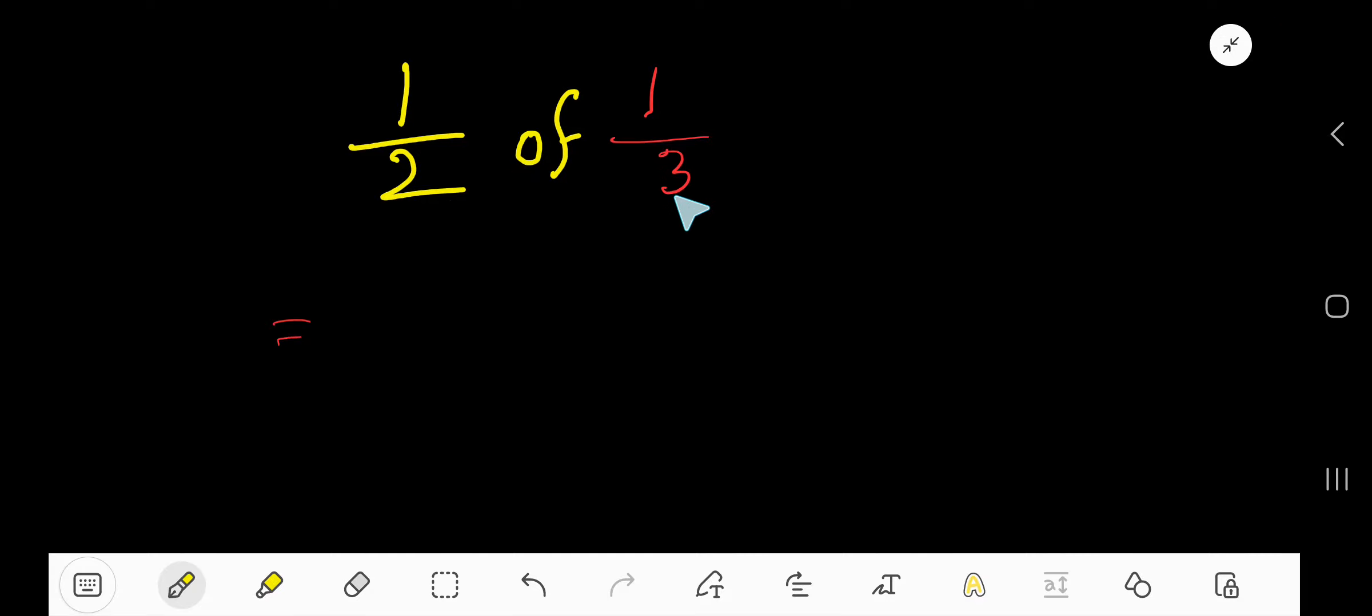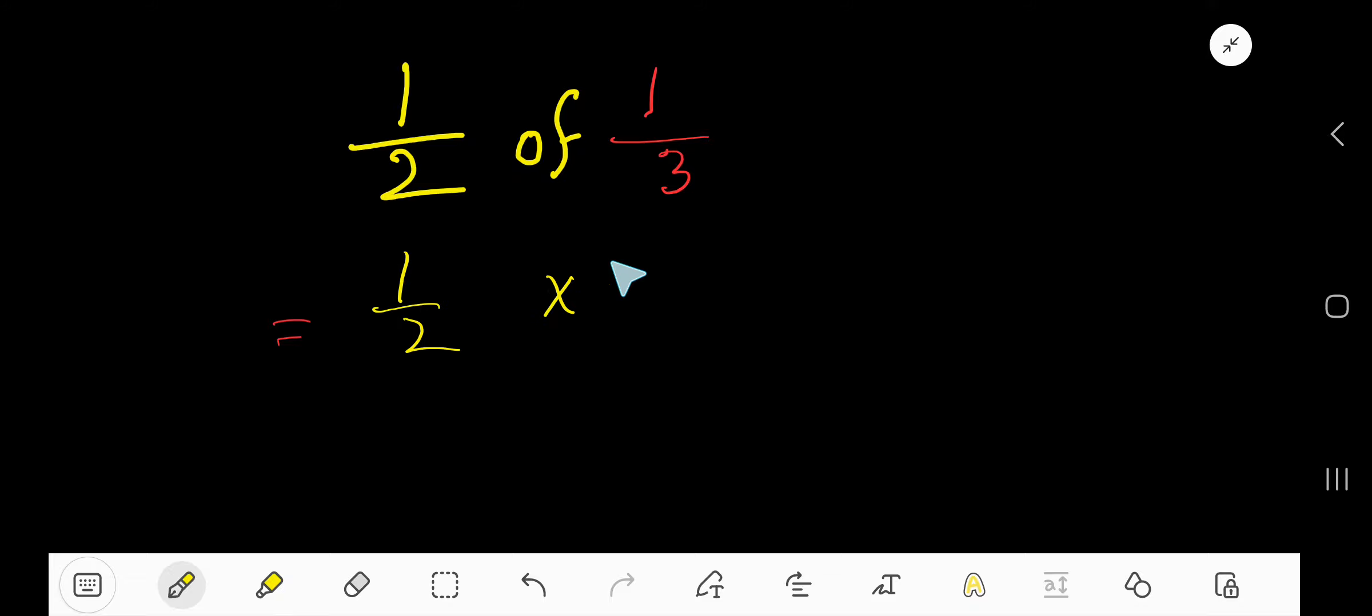Half of 1/3 - that is how to find a fraction of a fraction. Just replace 'of' by multiplication sign and write everything. So now, this is a fraction, this is a fraction, you need to multiply this fraction with this fraction.